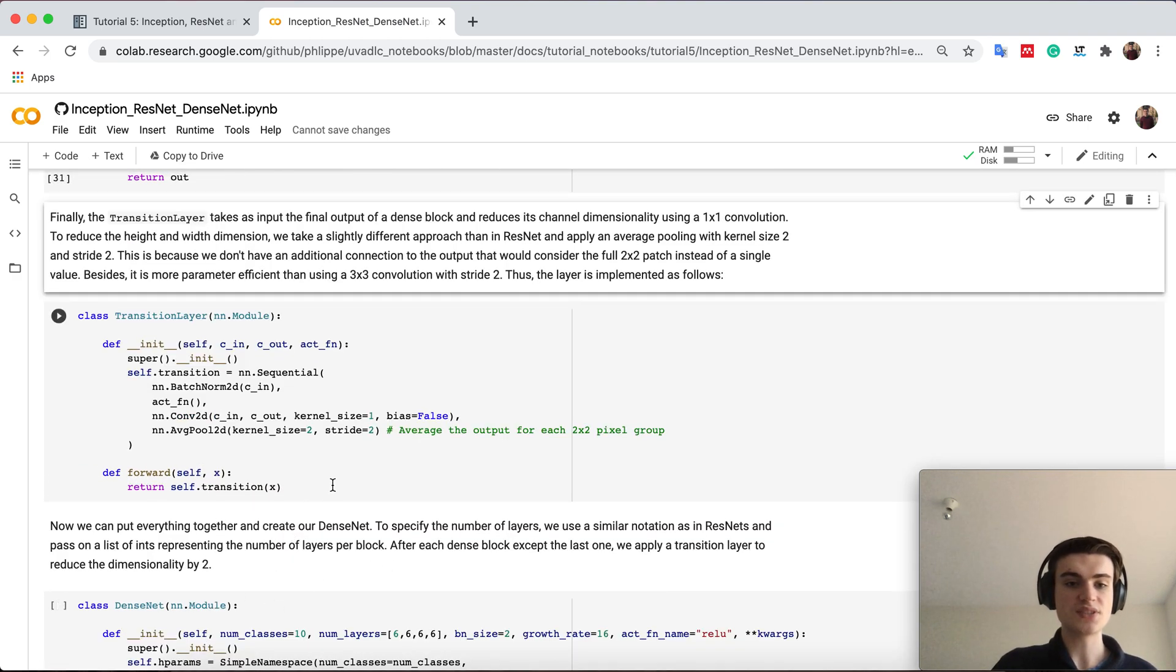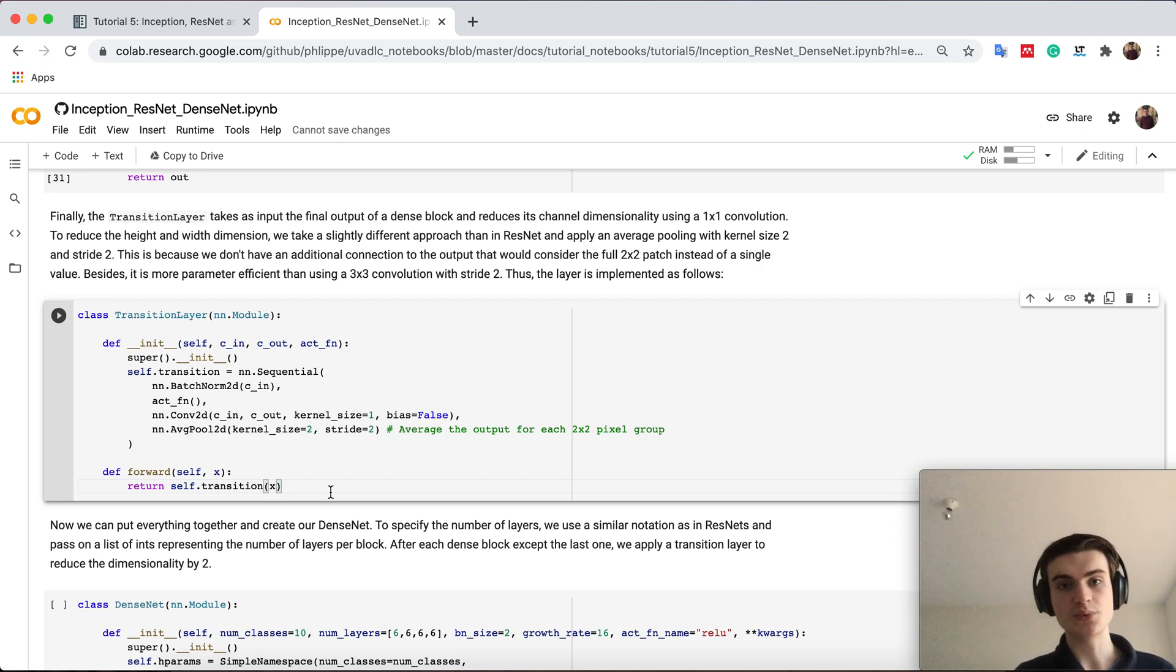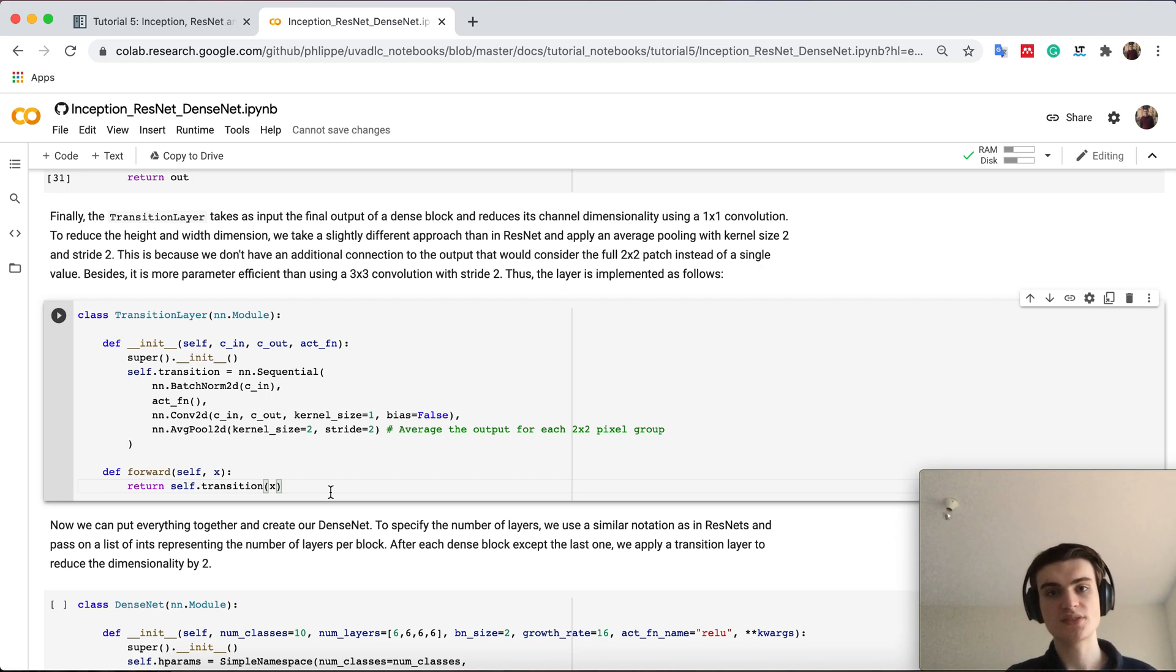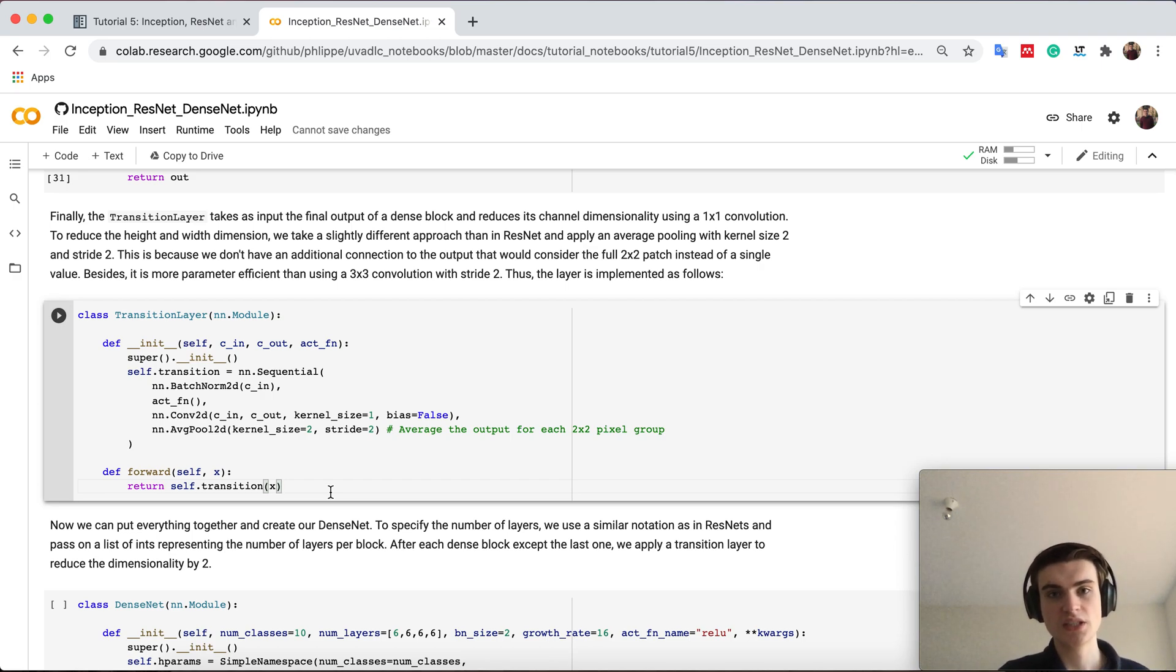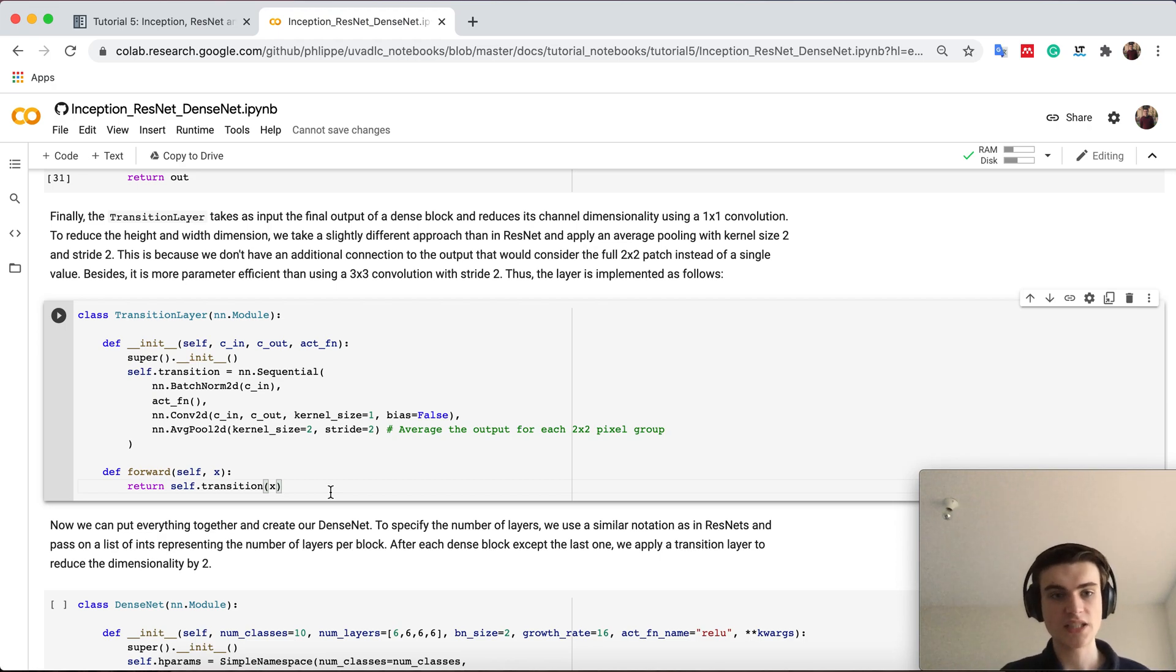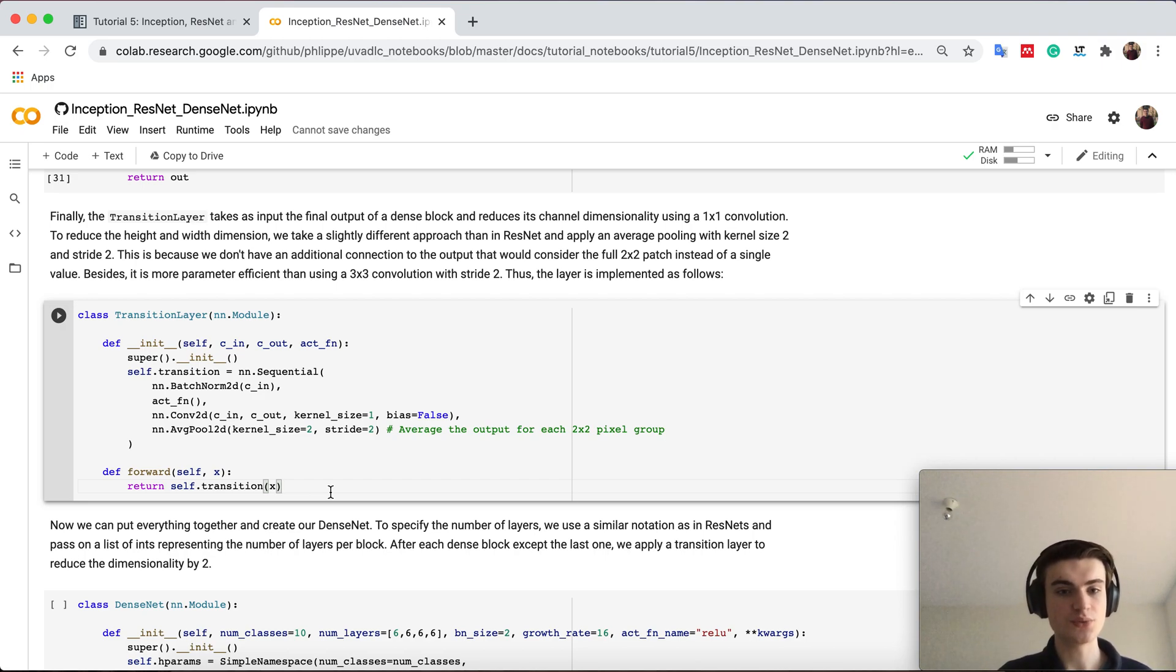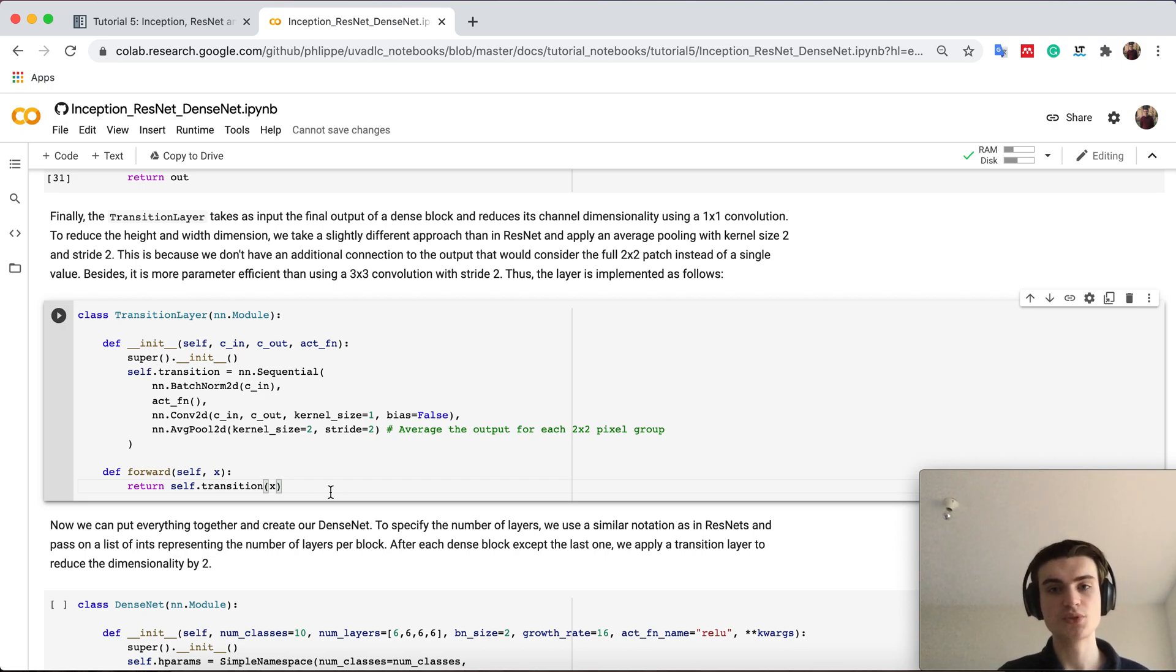The transition layer is then the layer which we'll use between dense blocks and this is usually also used to reduce the image dimensionality for the height and width. There are different ways of doing it. What we do here is that we use average pooling.